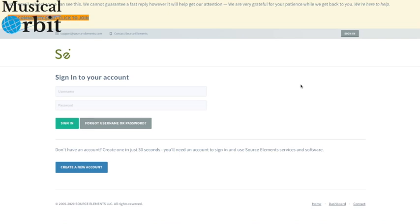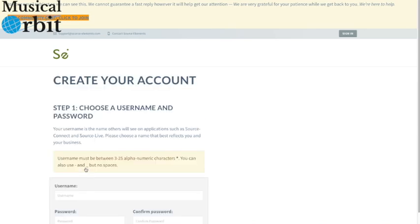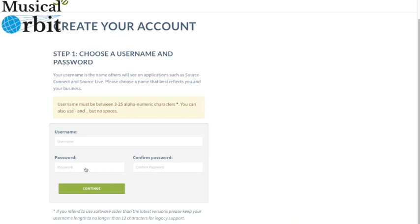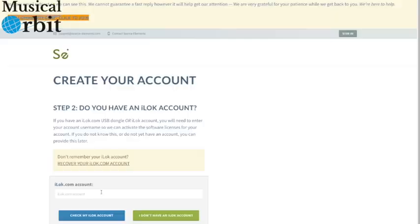Here we are at Source Elements and first of all we need to create an account. So we're going to click here on the blue button create an account. And then we have to choose a username and password. Press the green continue button and in we go.